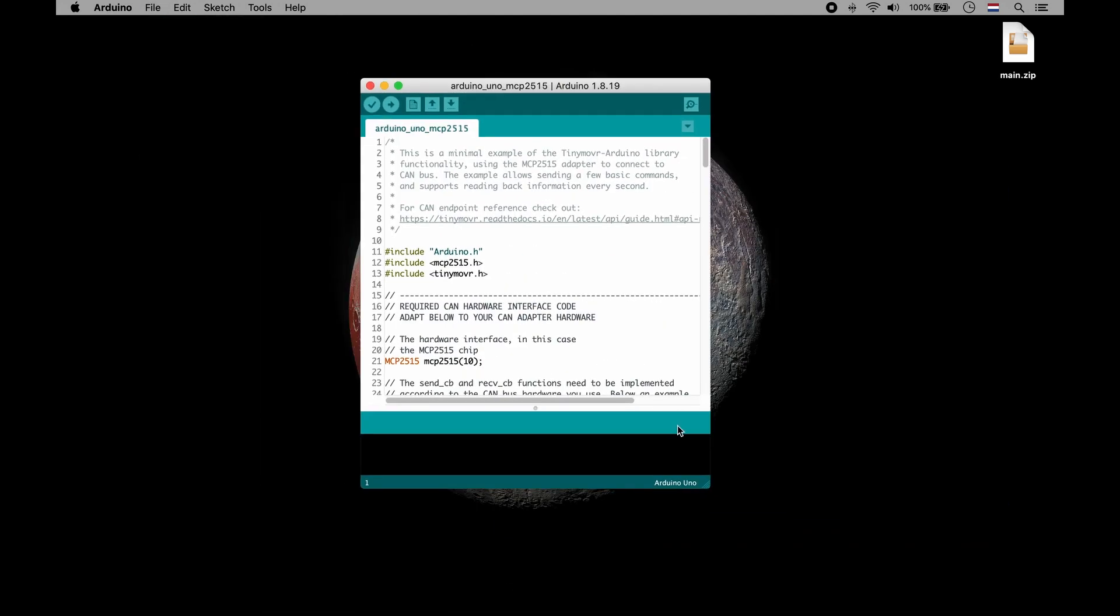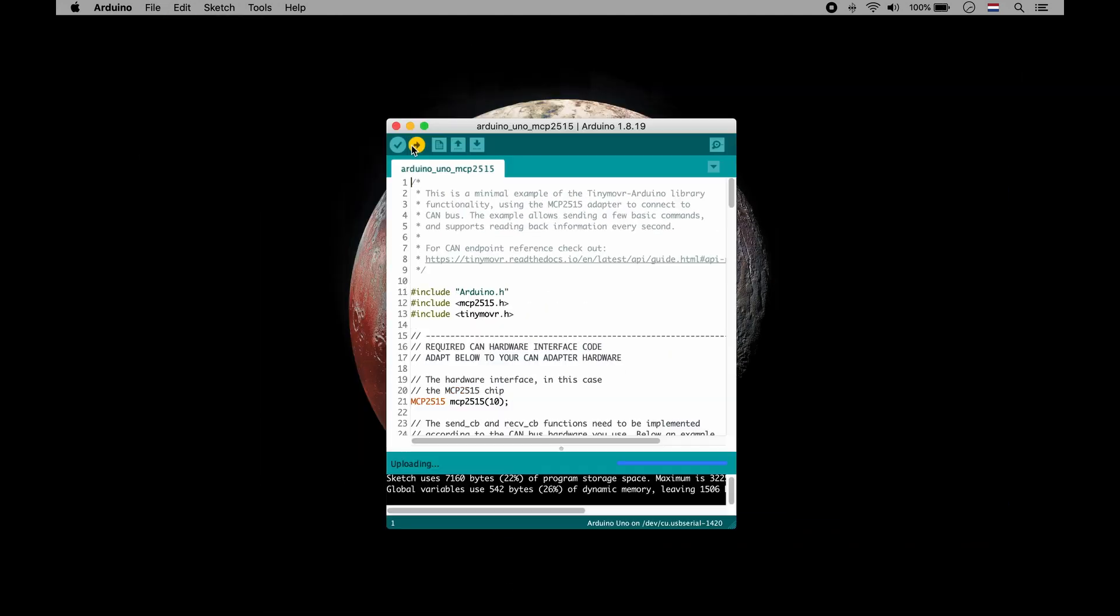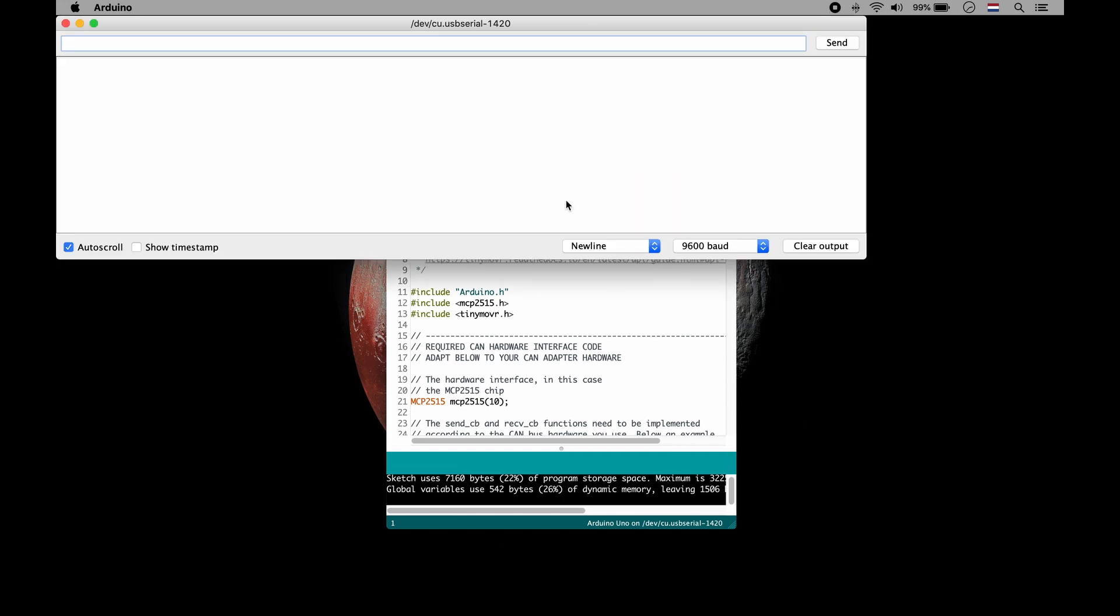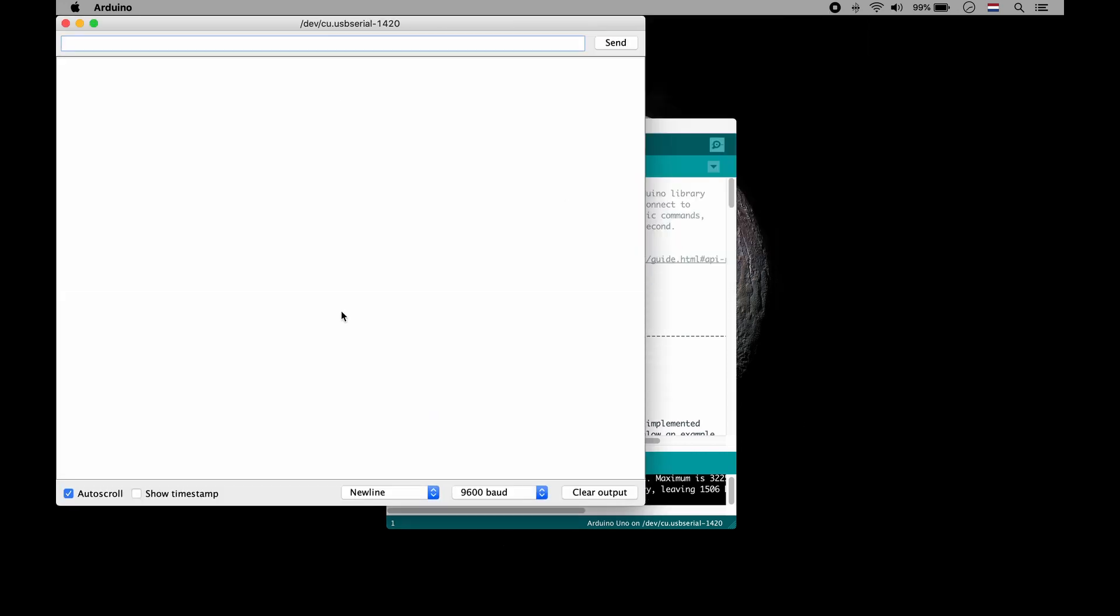Open up the example script from file examples. Upload the script to Arduino and open up the serial monitor.